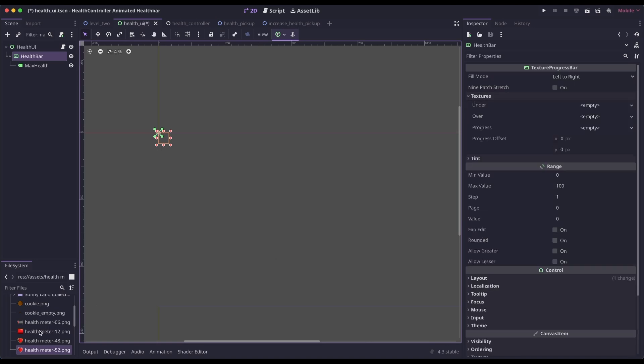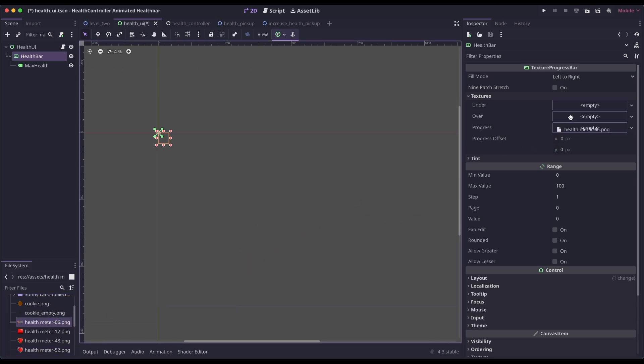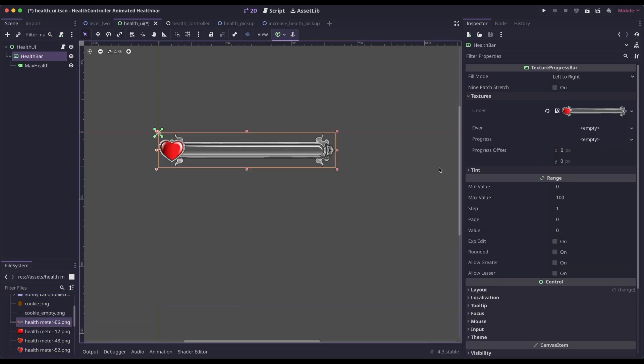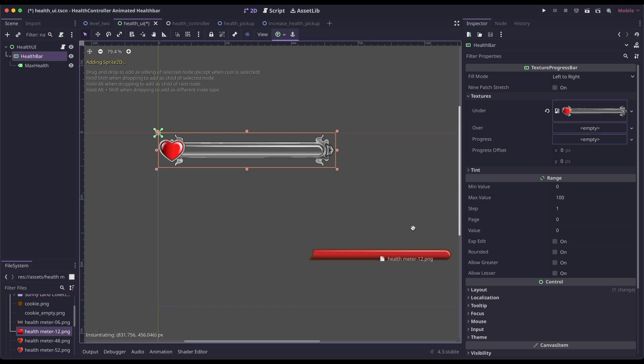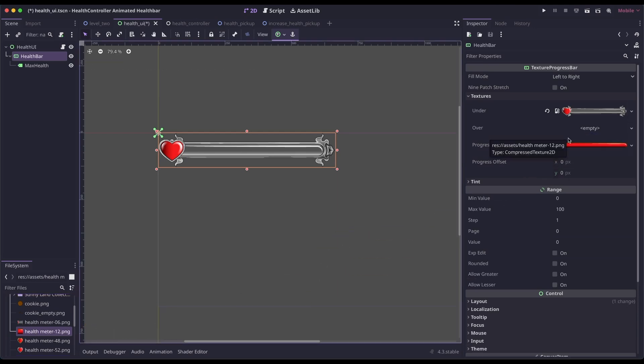Let's go into textures. I'm going to set the under to this asset, and then I'm going to set the progress to this one. I will leave a link in the description to the assets in this video.